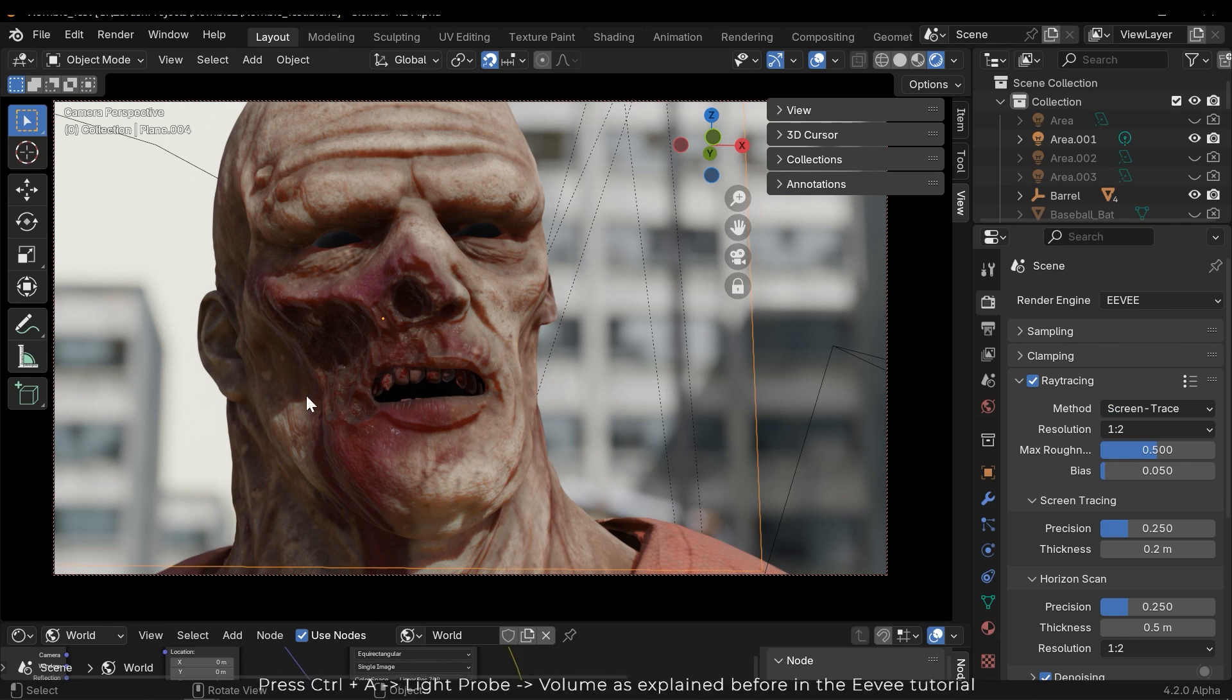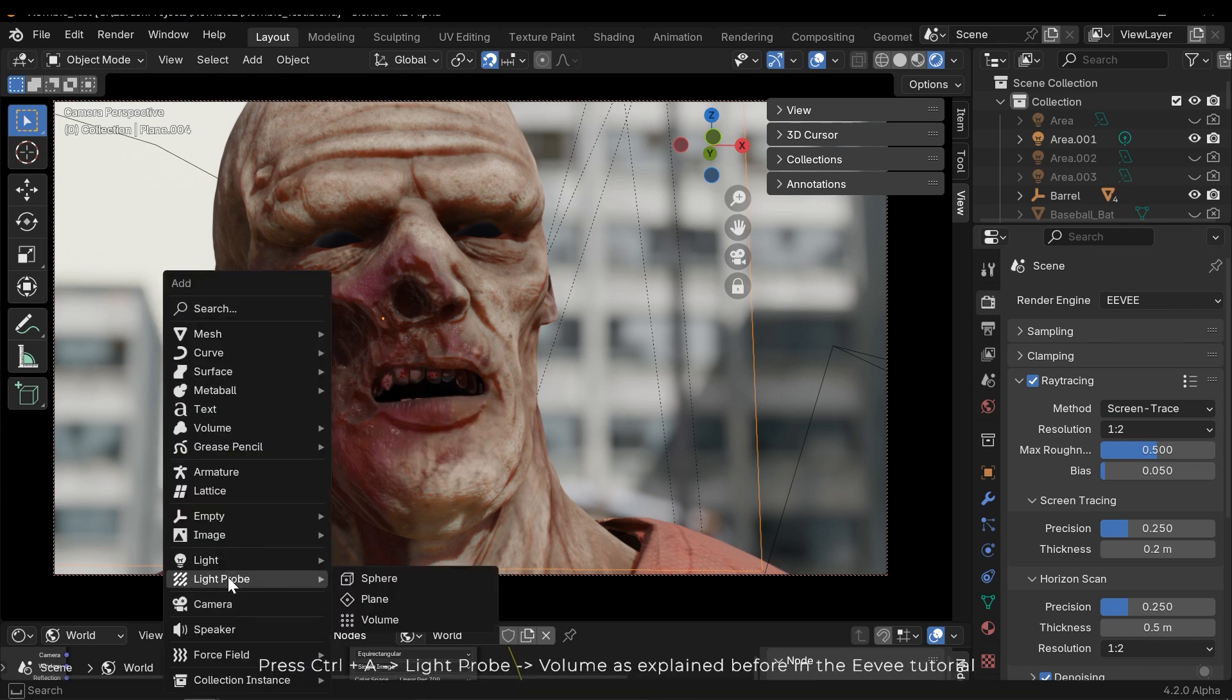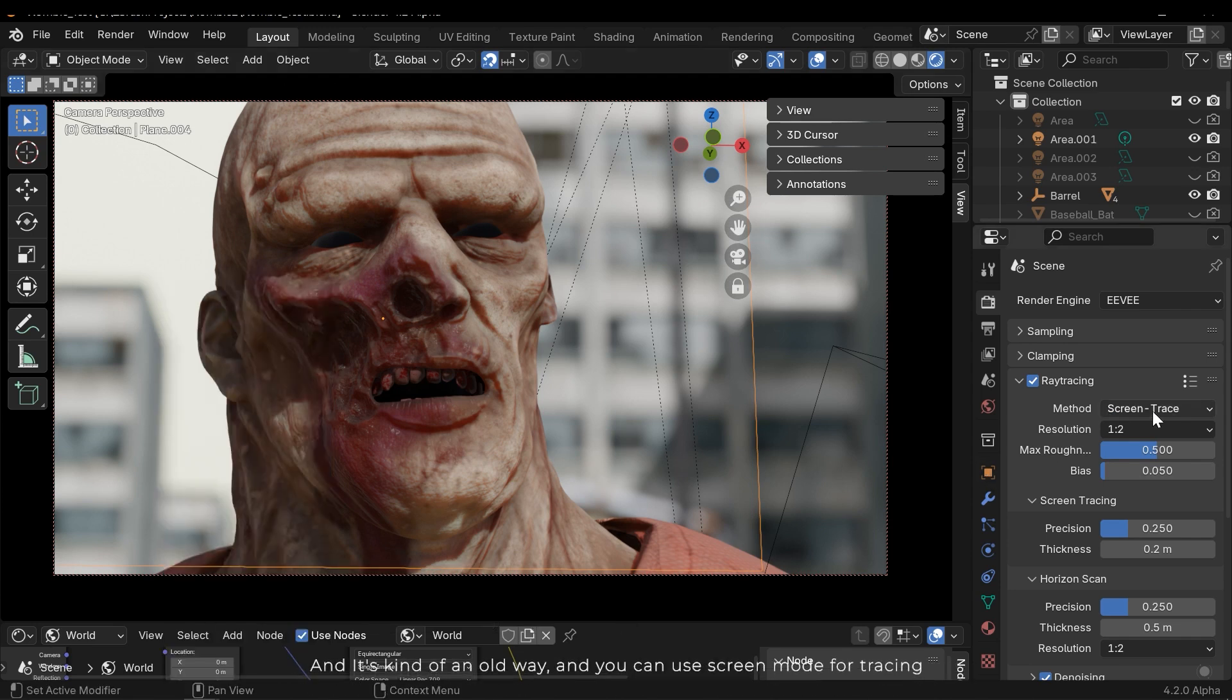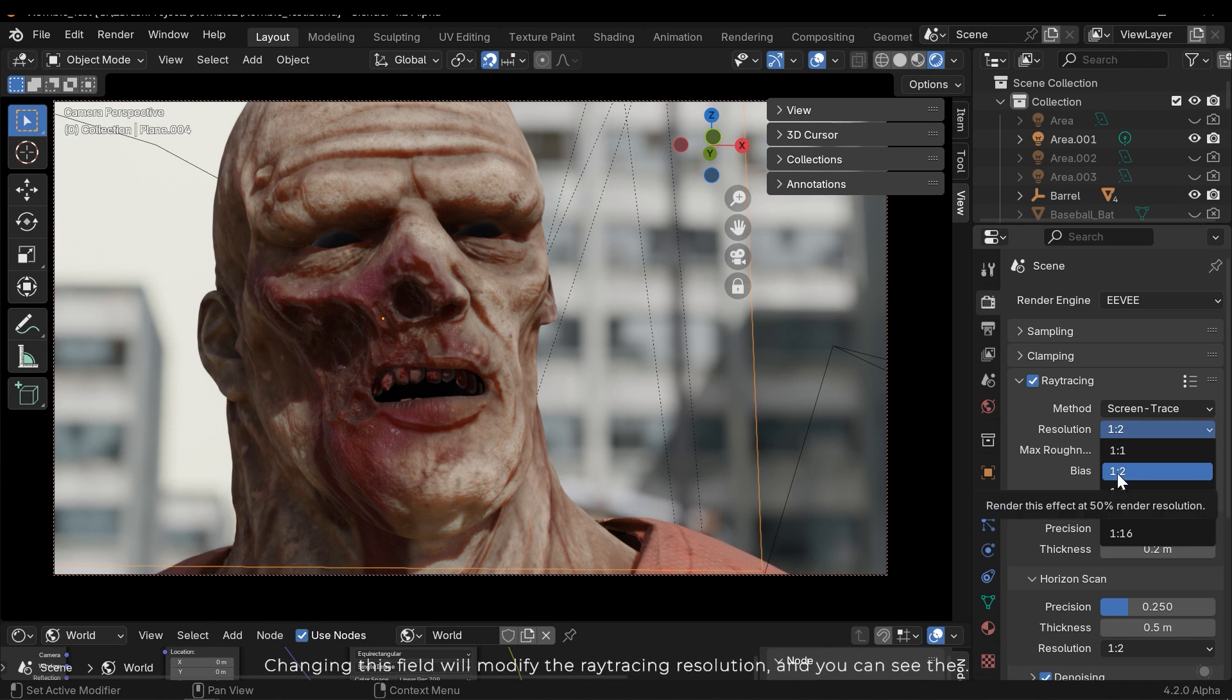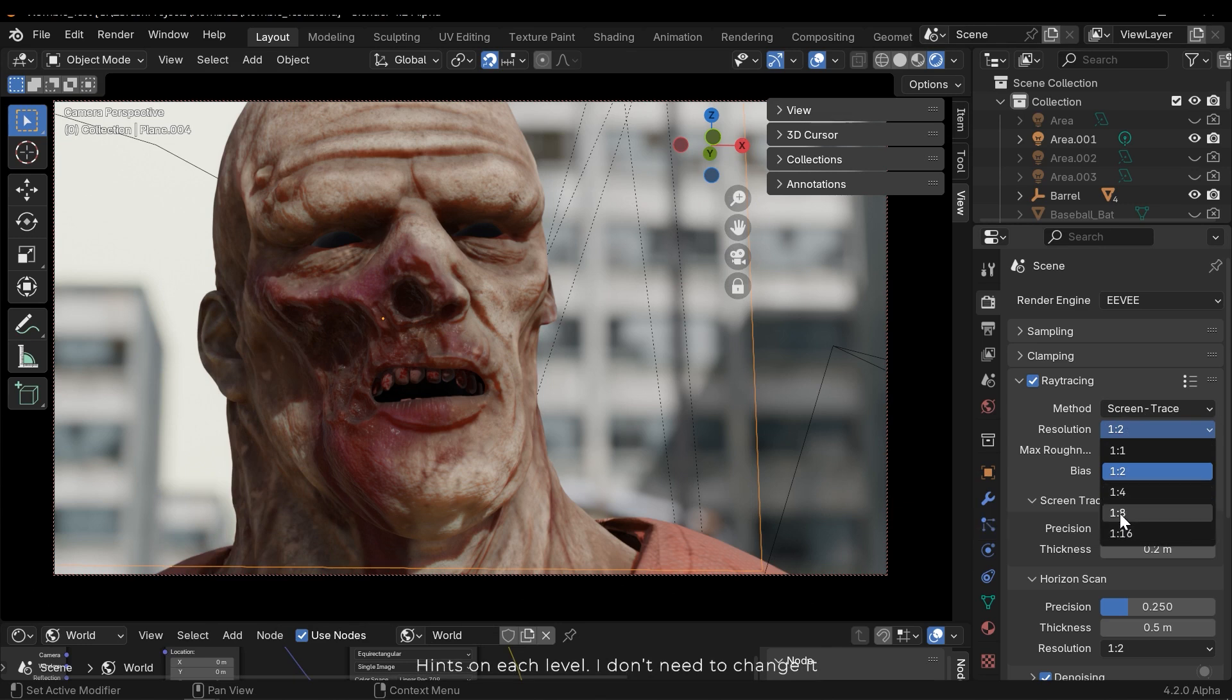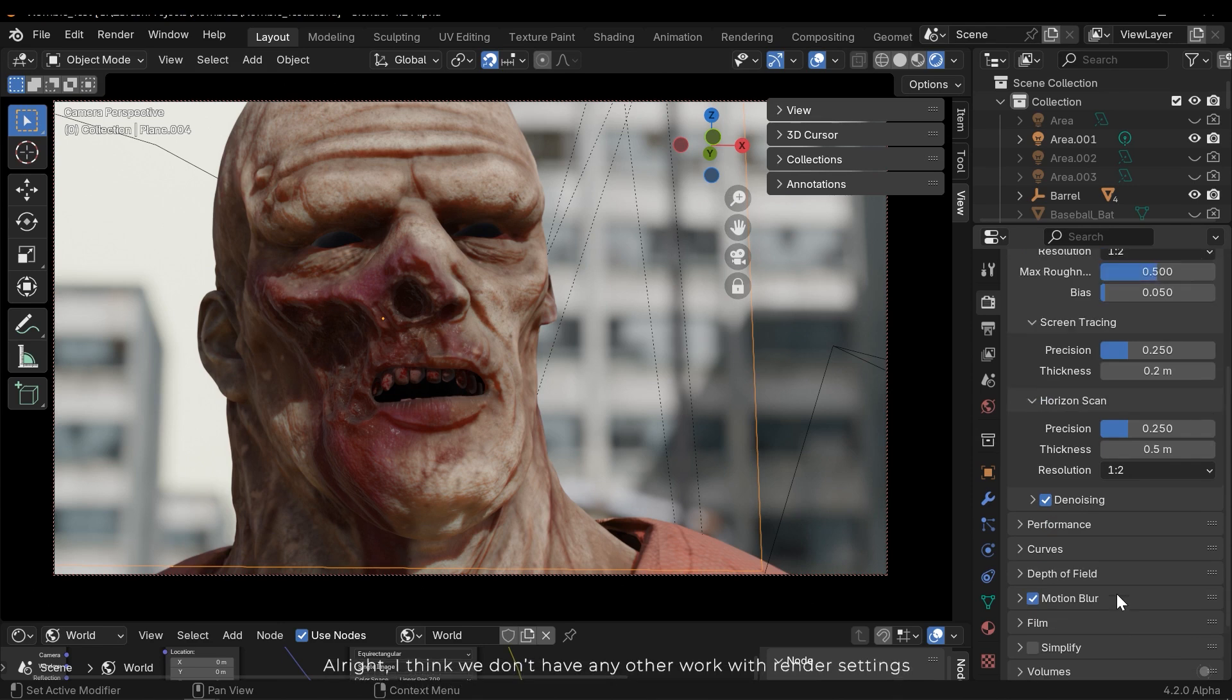If I switch to light probe, it will make the ray tracing and light tracing capability volume based. So how can I use it? Press Ctrl+A and light probe, and then volume, as explained before in the Eevee tutorial - it's kind of an old way. You can use screen mode for tracing. Changing this field will modify the ray tracing resolution.